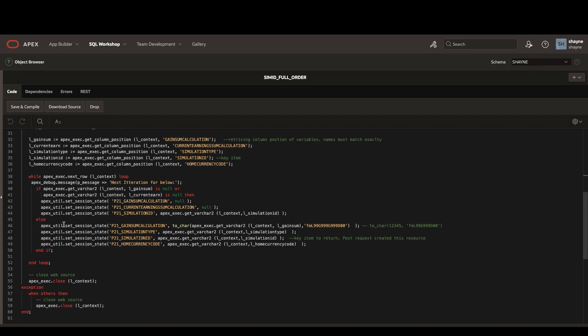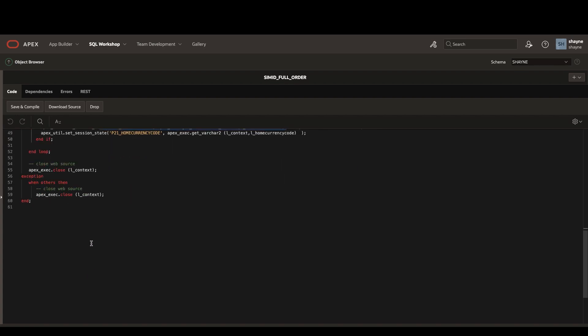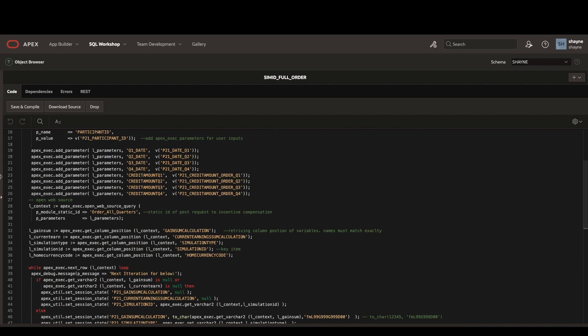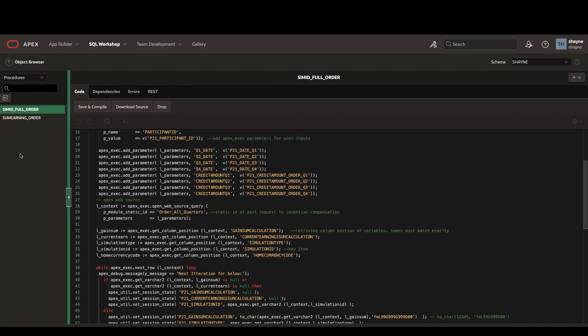Then we'll open up this while loop and check to see if the response is null. In the case that it's not, we can return these particular items directly to hidden items on the page level. The important thing that we're setting here is the P21 simulation ID, which is going to hold the resource ID of the simulation that we just created. We can then close out the request and move into our second procedure.